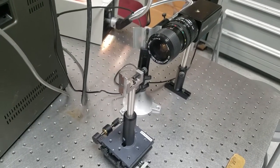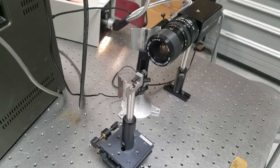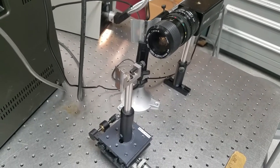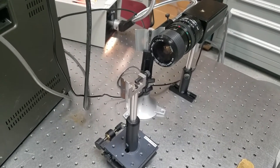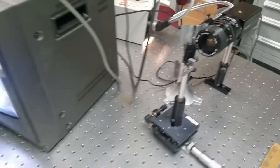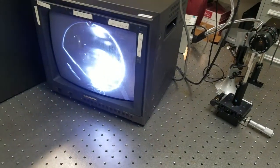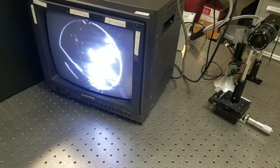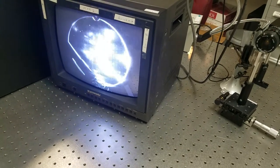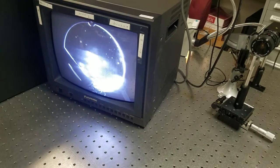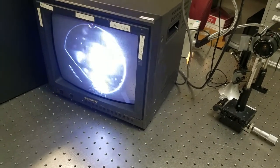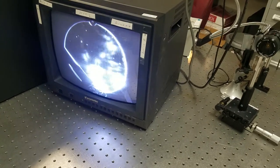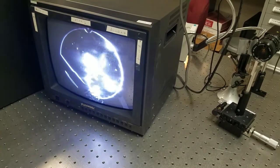For this part of the lab, we looked at Schlieren Imaging. We have a razor blade located at the focal point of a concave mirror. This allows us to see any small changes in refractive index. For example, you can see this soldering iron. You can see the heat coming from it, the warm air rising. This is clearly visible through Schlieren Imaging.